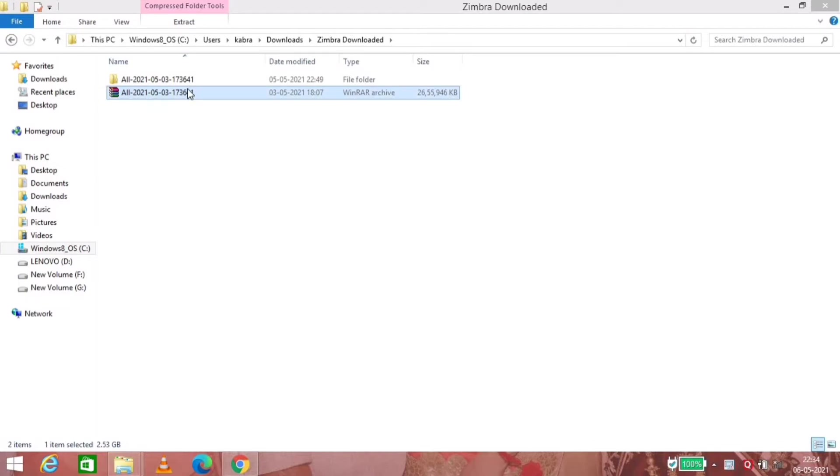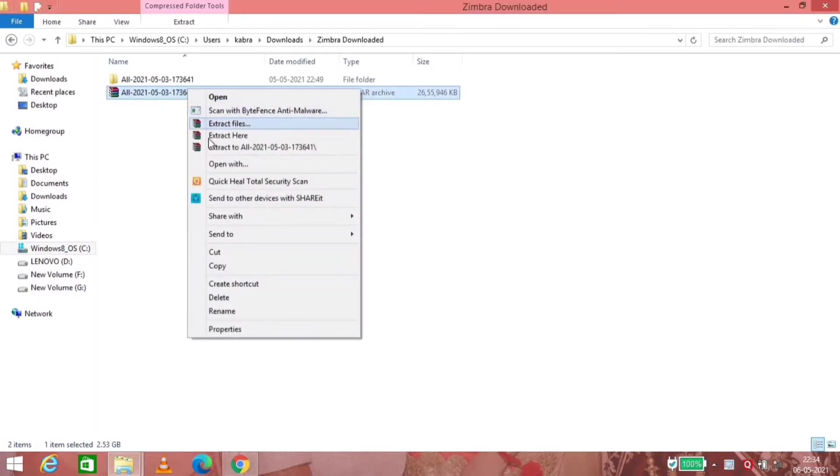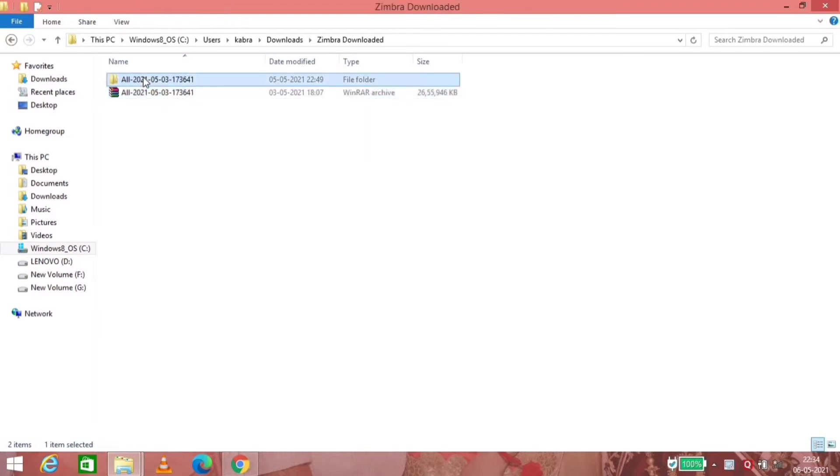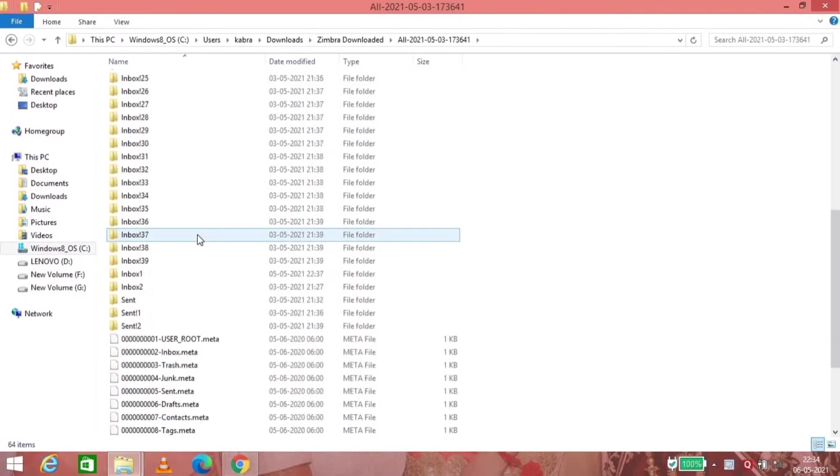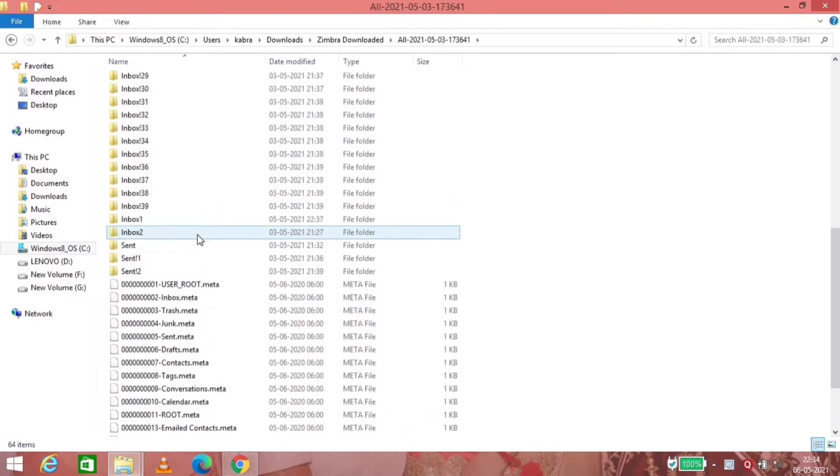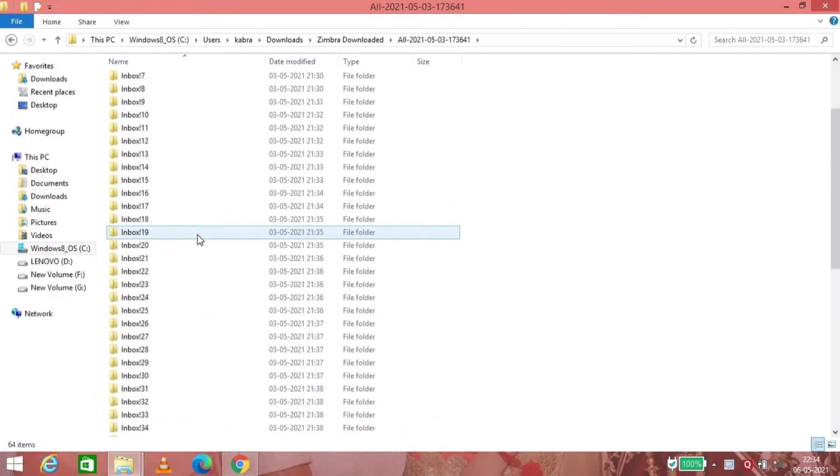You can use WinZip, WinRAR, whatever software you have for extraction. Once you open the folder, you can see such folders with all the dot EML files.